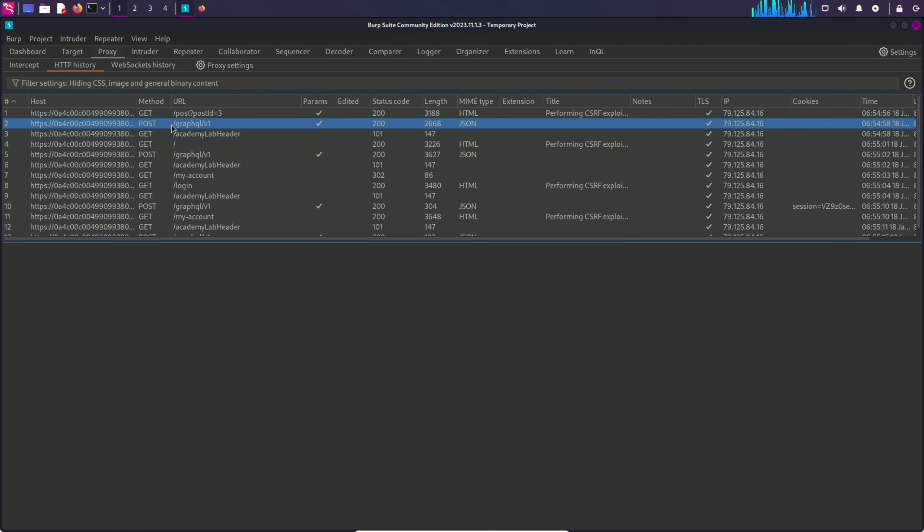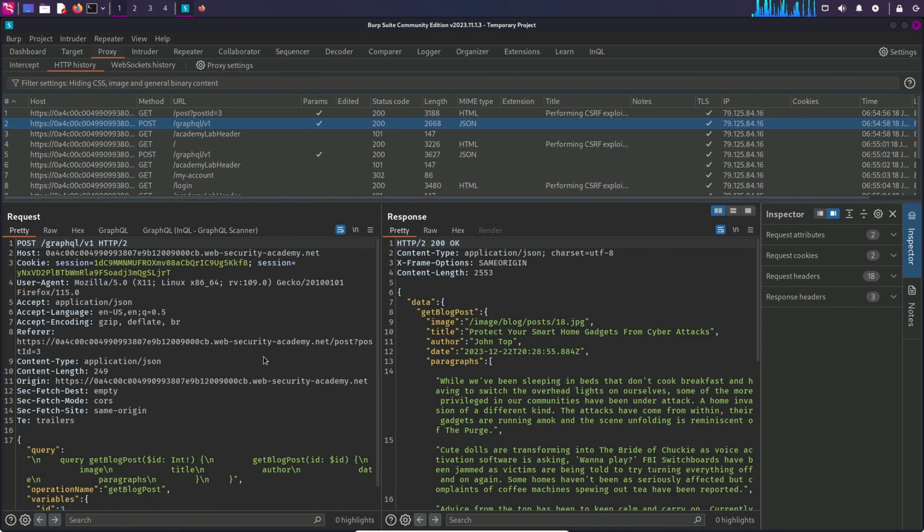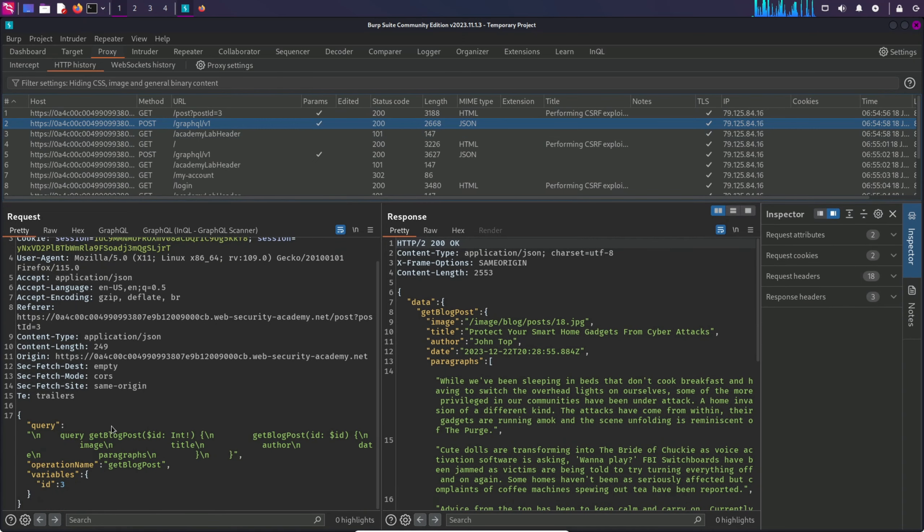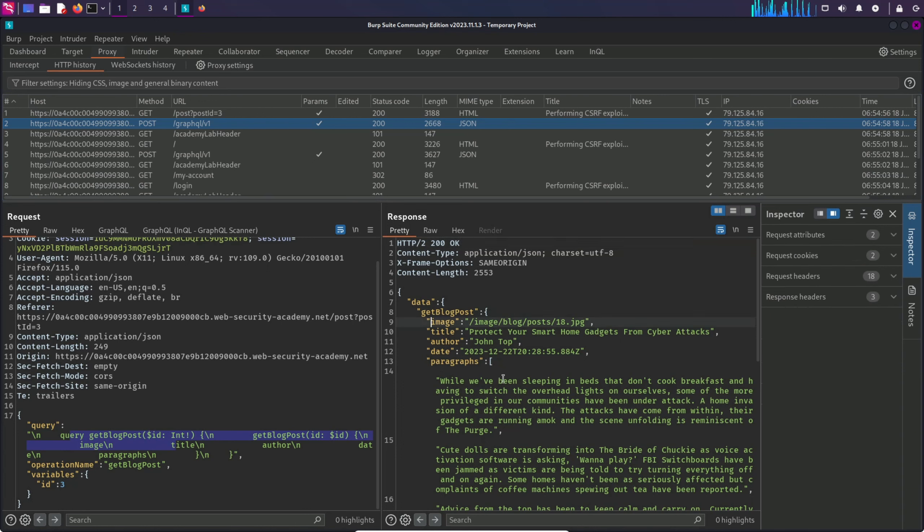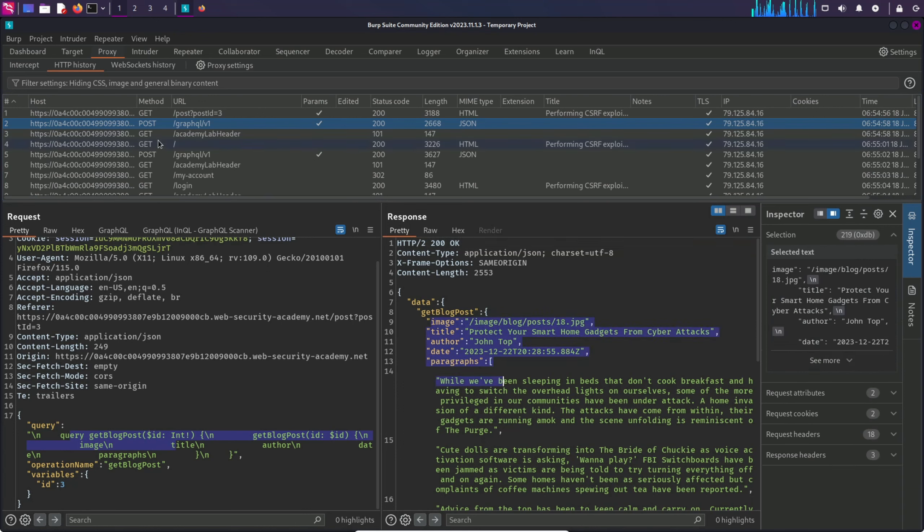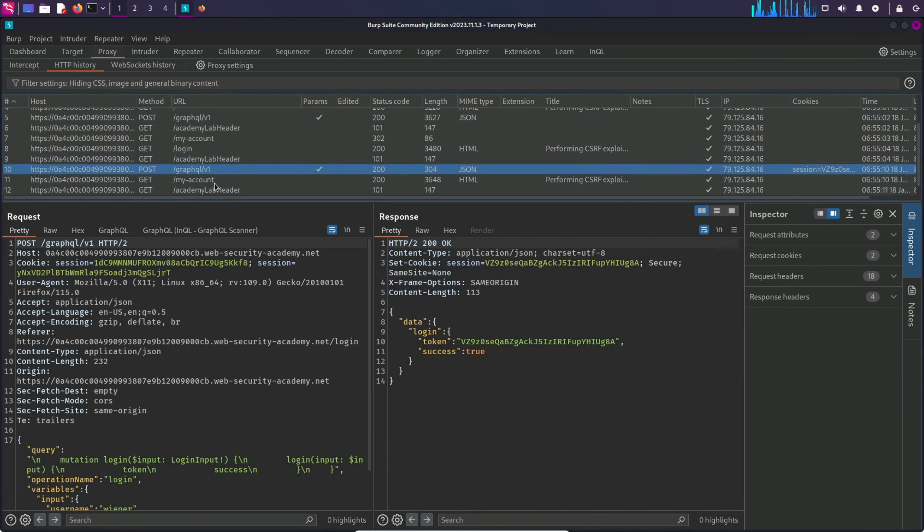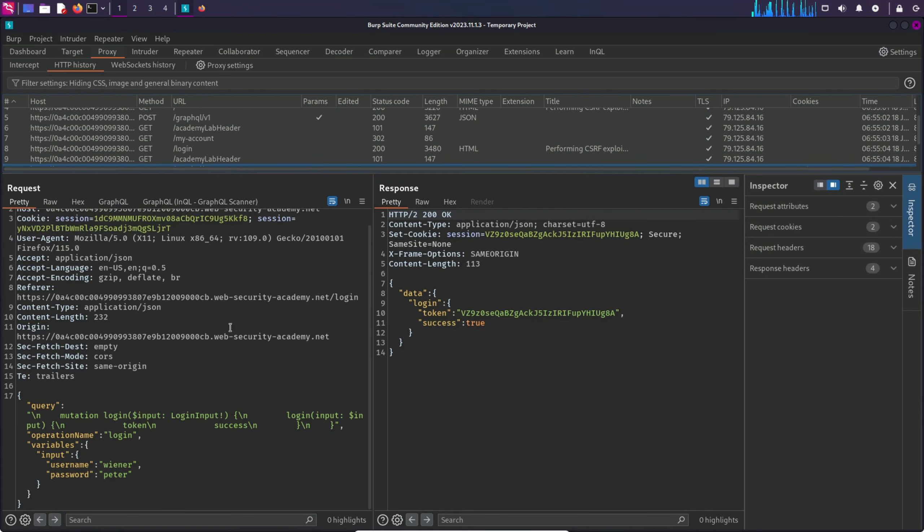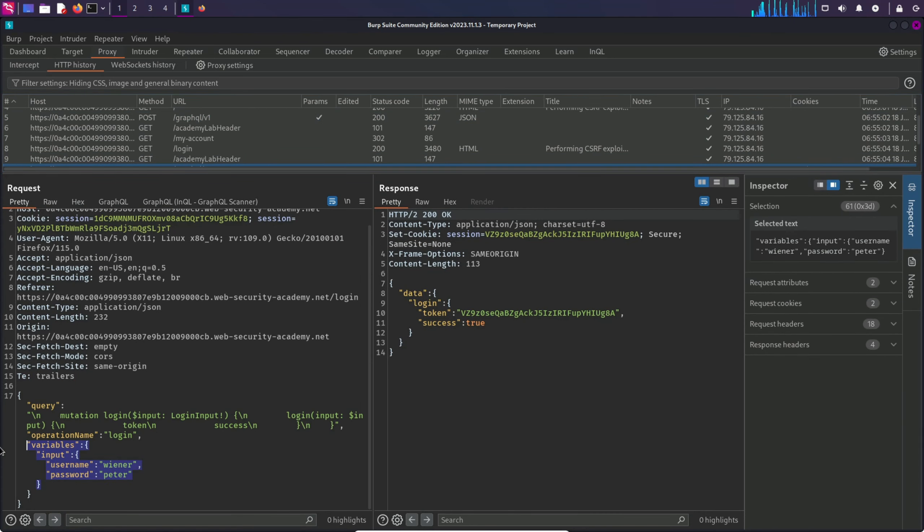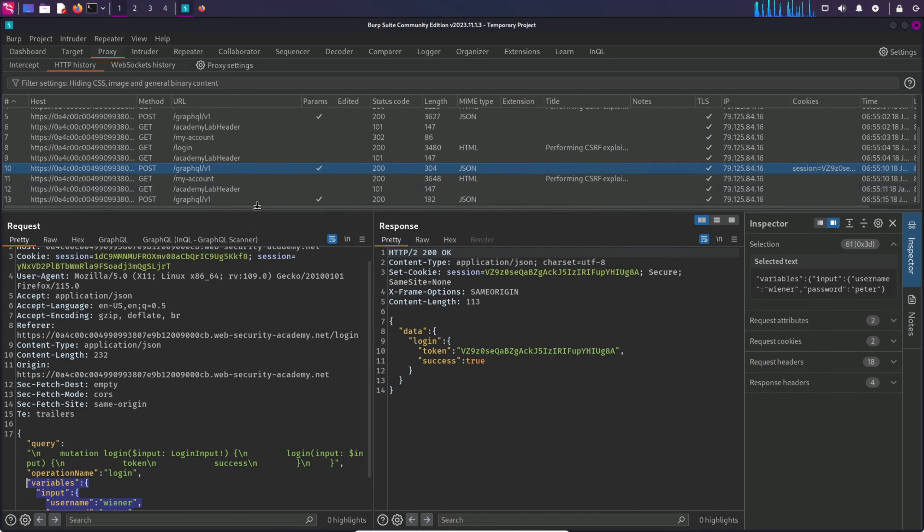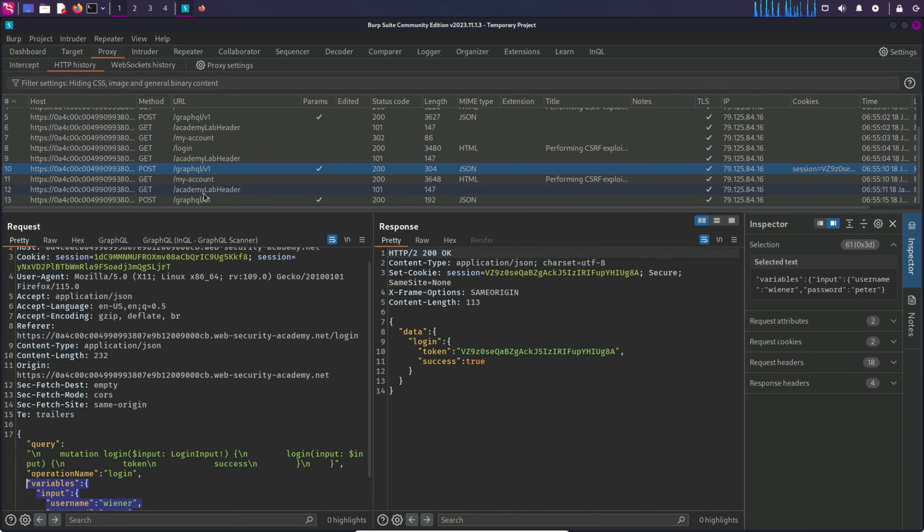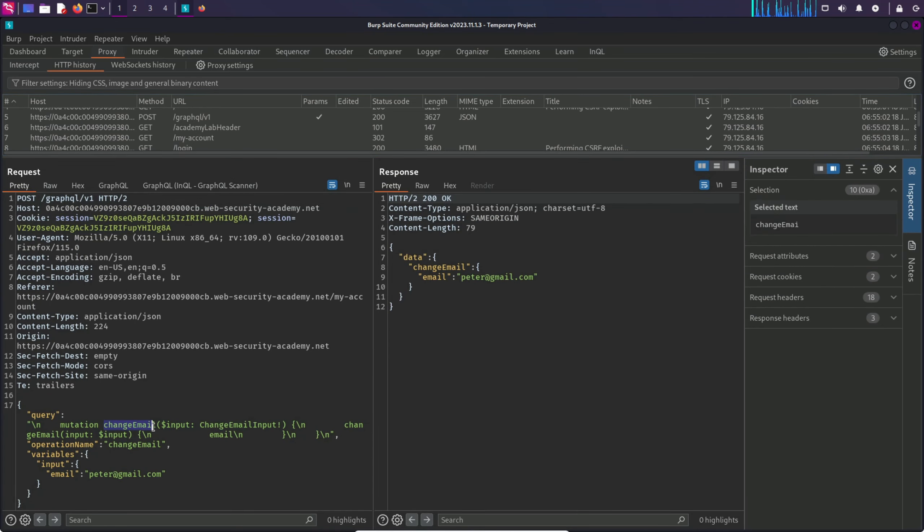There we have the first GraphQL endpoint request, and this is a query operation which is basically fetching details about a blog post like image title and paragraph. Here is the second one which is similar. The third one is a mutation operation request and it allows the user to login by providing their username and password.